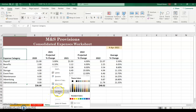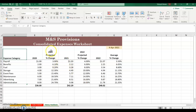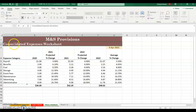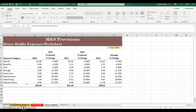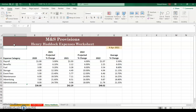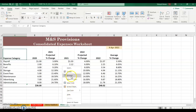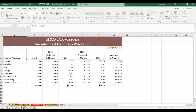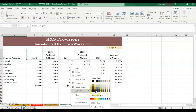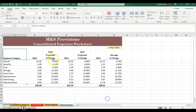Go to Consolidated and double-click to label it Henry Haddock. Then on the last sheet, right-click Rename and call it Sharon Shrimp. Right-click again to choose a tab color, then go into Consolidated, double-click, and label it Sharon Shrimp.